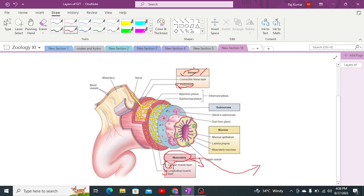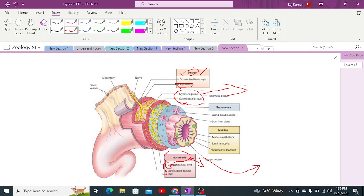Between the circular and longitudinal muscle layers, there is the presence of autonomic neurons. These autonomic neurons contain the myenteric plexus and submucosal plexus, which together form the intramural plexus. The myenteric plexus generates mobility and movement of the circular and longitudinal muscles through contraction and relaxation.